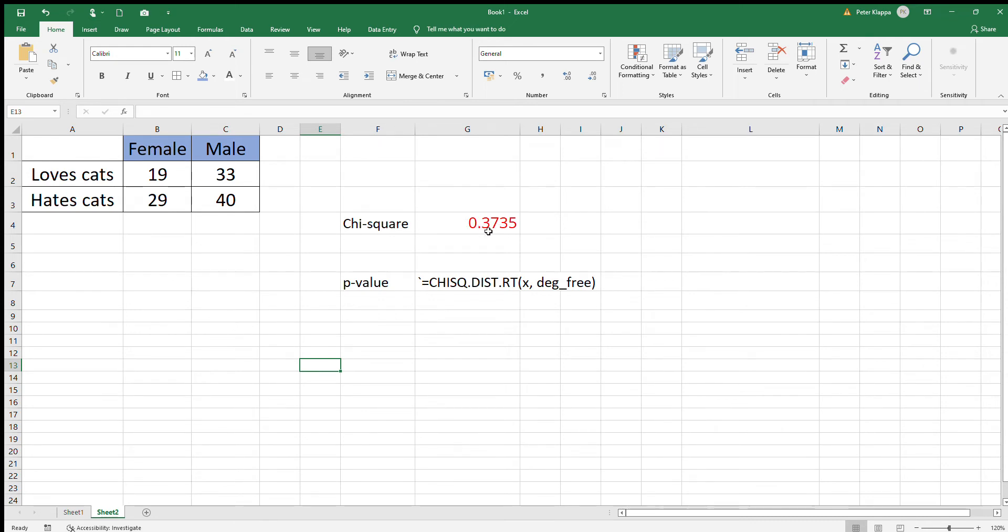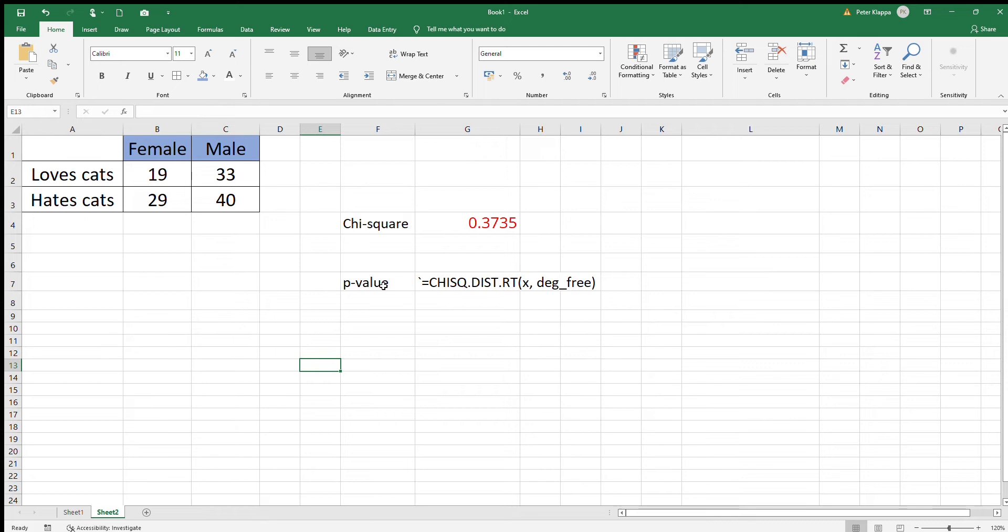to 0.3735. What we want to do now is calculate a p-value—the probability of making this observation if we assume there is no link present. This is very easily done in Excel.